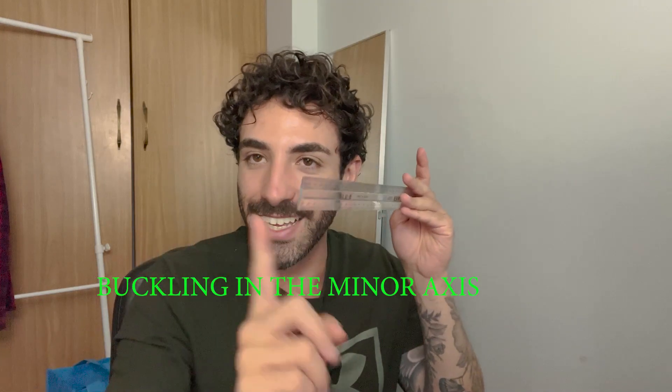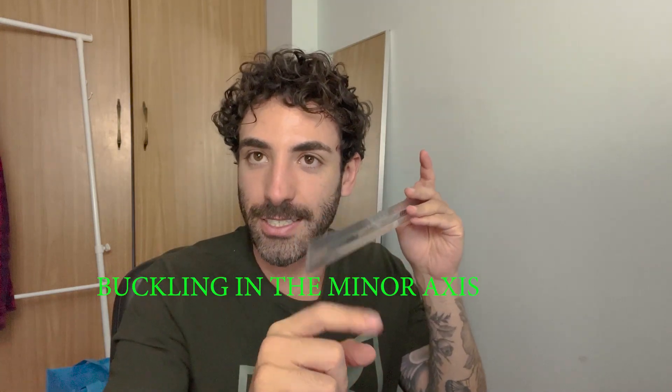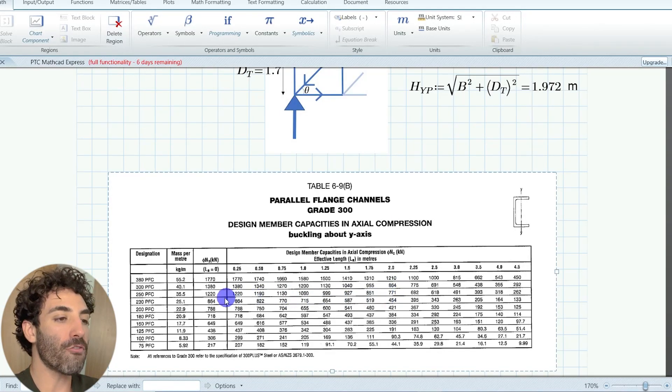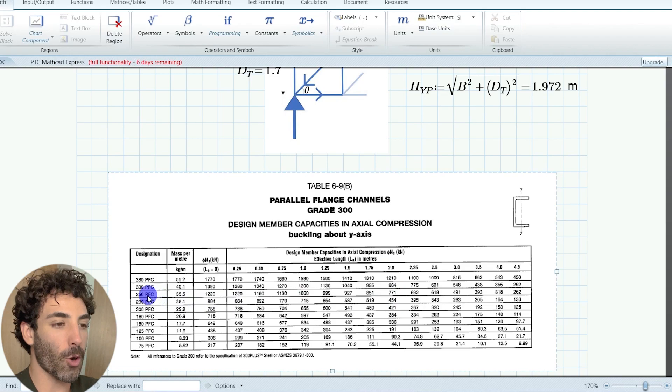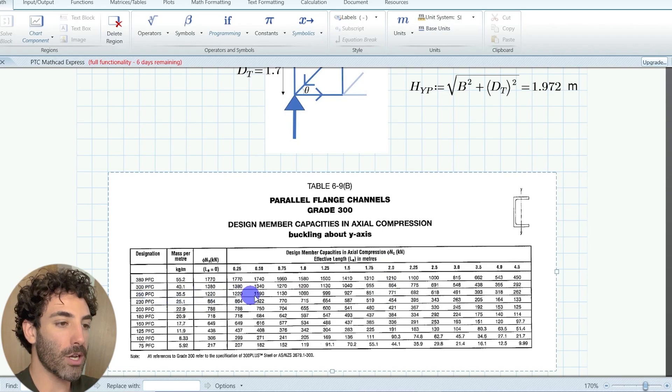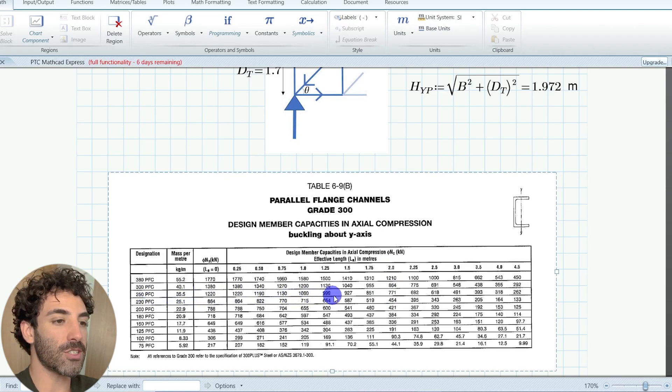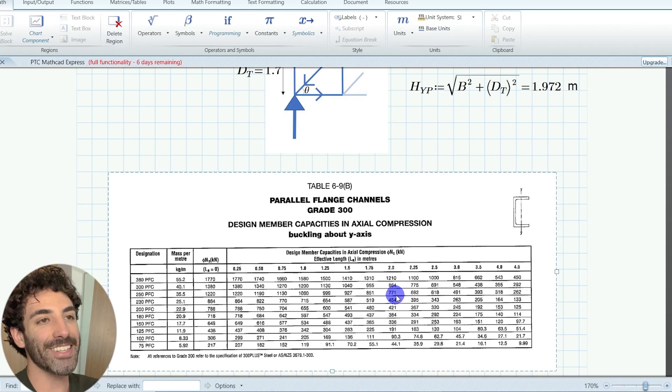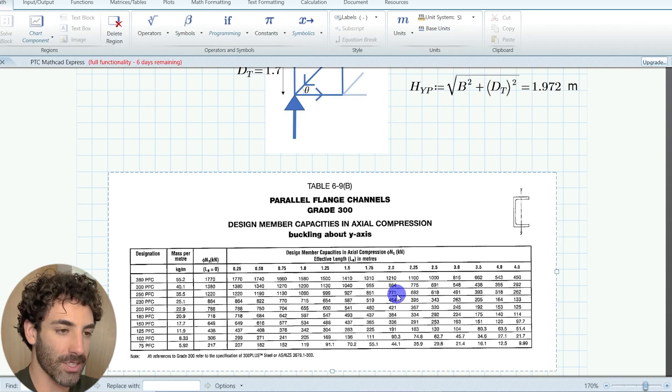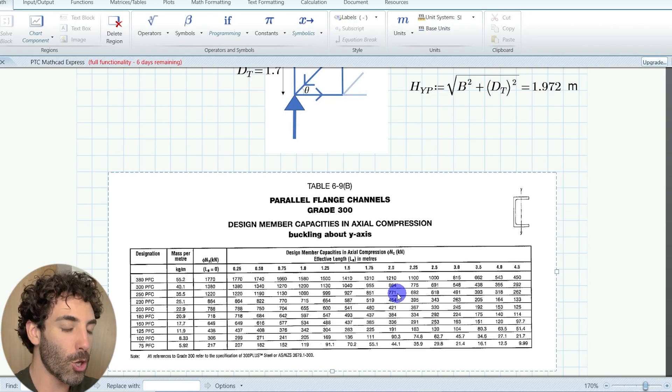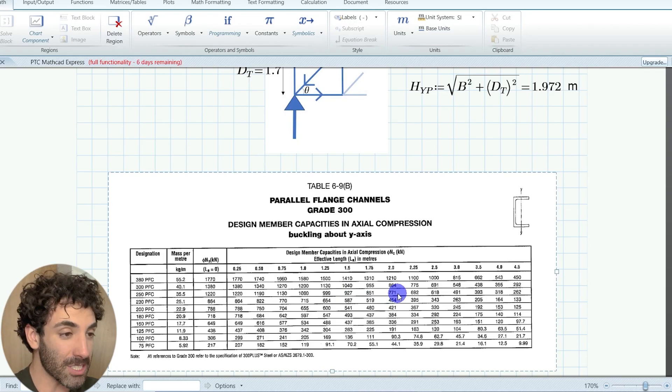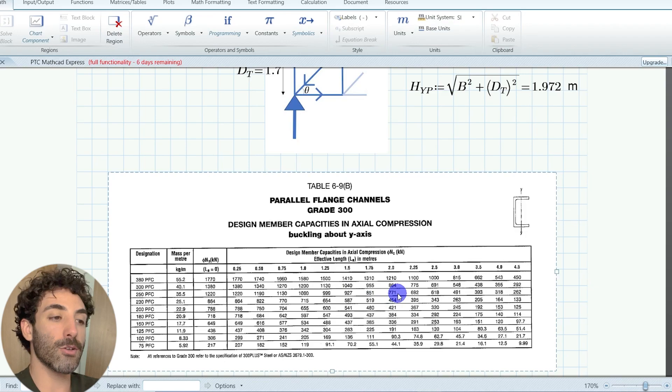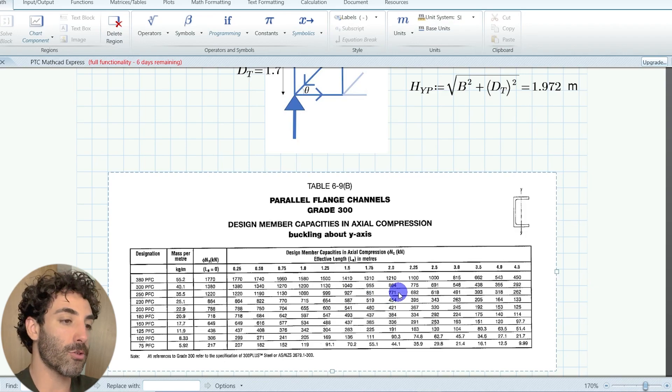This is the compression in the minor axis. So the capacity of a 2 meters long 250 pfc for buckling in its minor axis y is 771 kilonewtons, which is substantially higher than 253 kilonewtons.